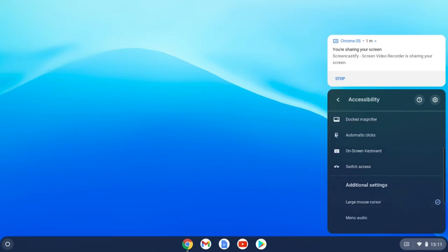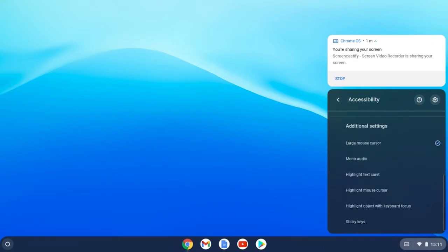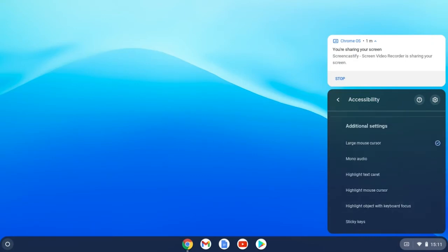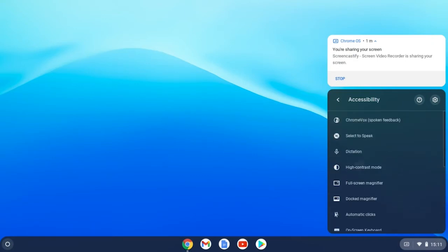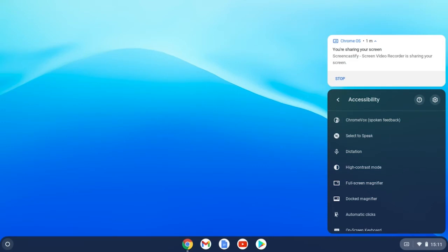However, when you first get your Chromebook, this may not have been enabled, so you won't see the accessibility icon here. Let's have a look at how we can enable this quick menu.